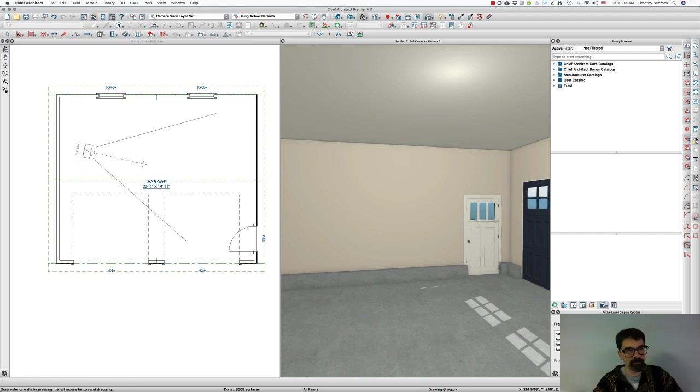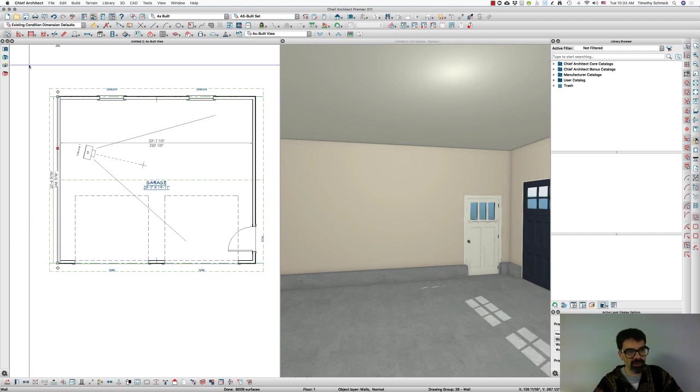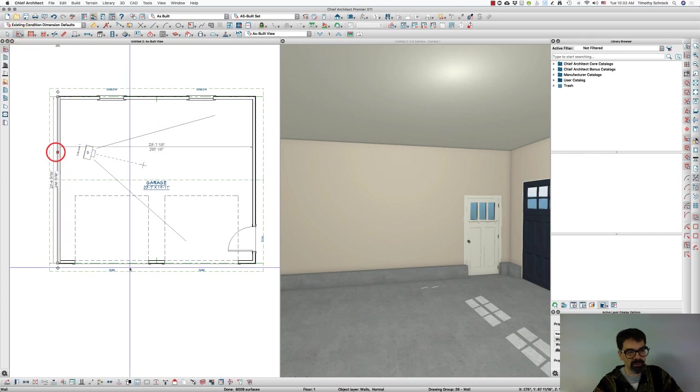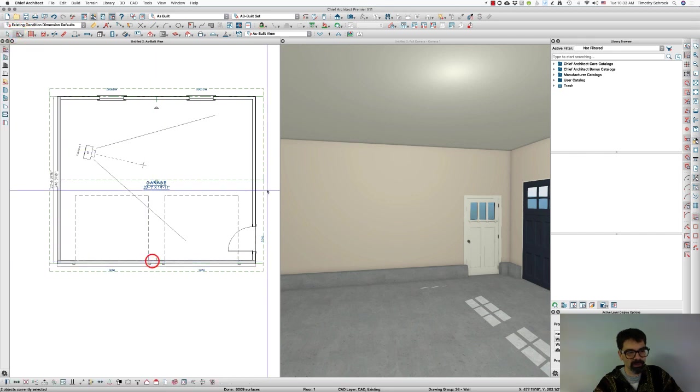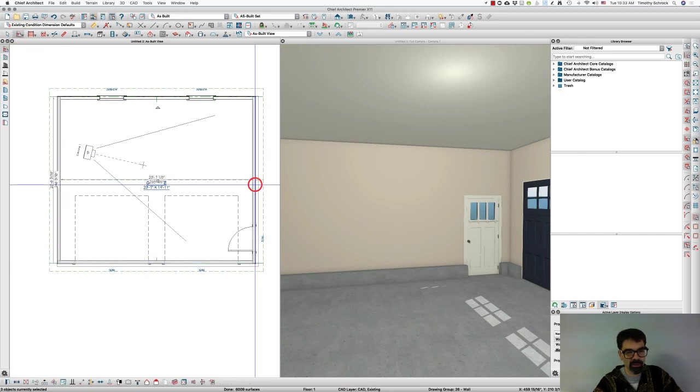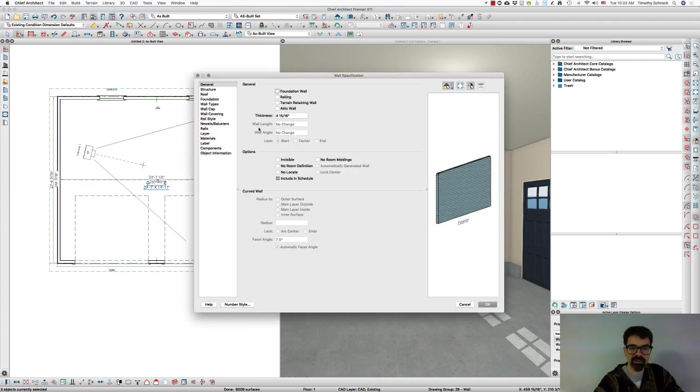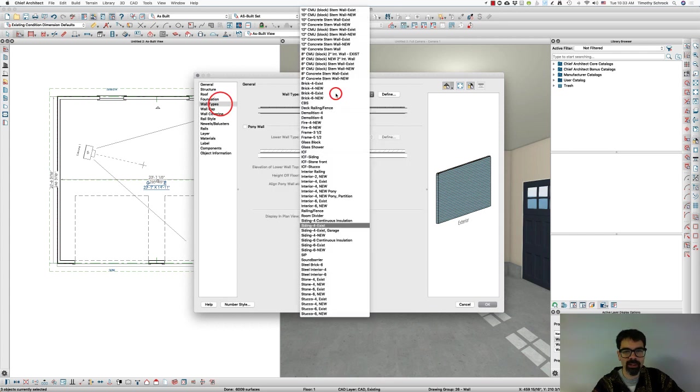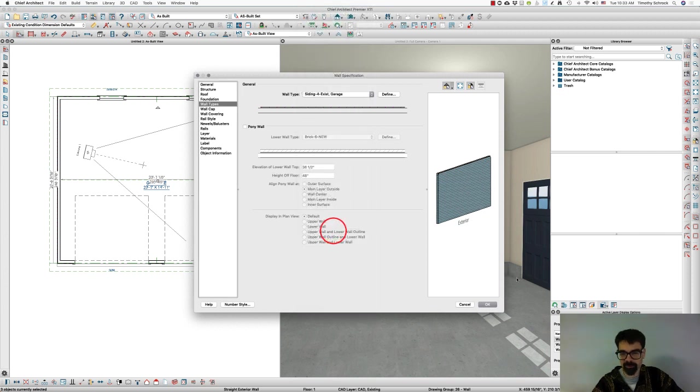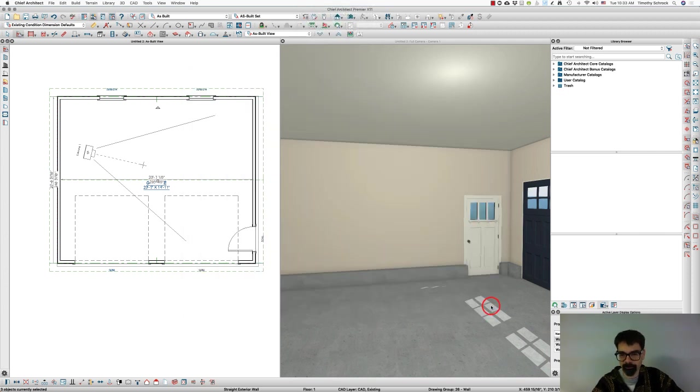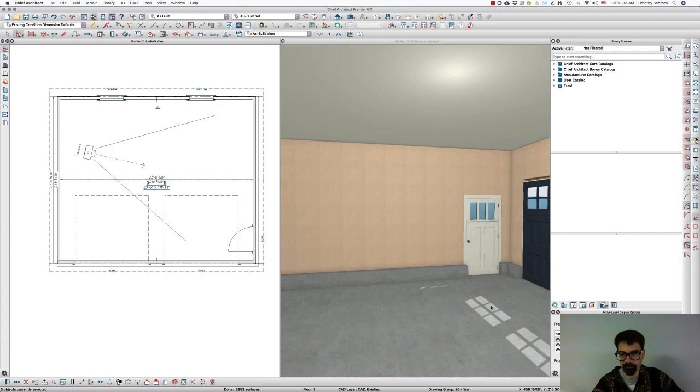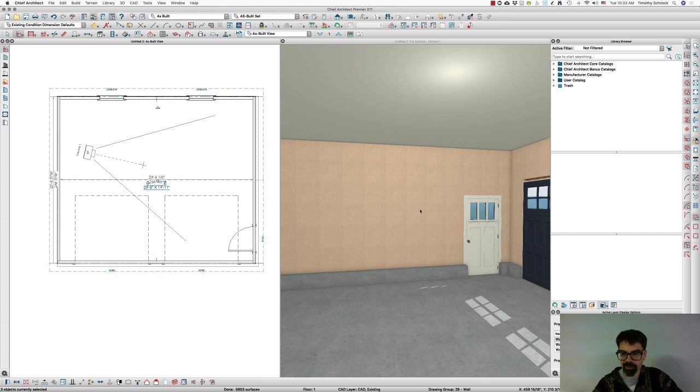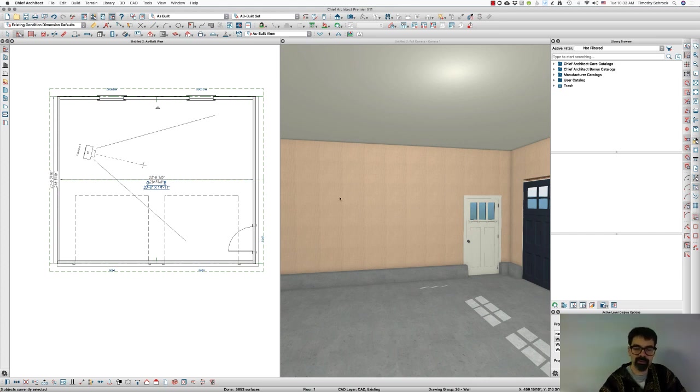So I'm going to select all the walls over here. And Command E on my keyboard because I'm on a Mac. If you're on a PC, you'd be using Control E to open up all of those. And I'm just going to select Wall Types and find the one that I added, the garage. Now all of the walls, you see this solid stud framing material.